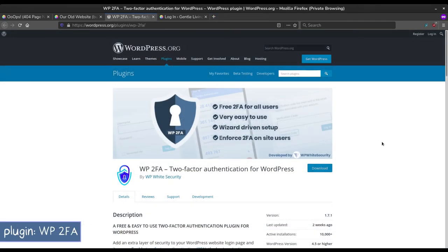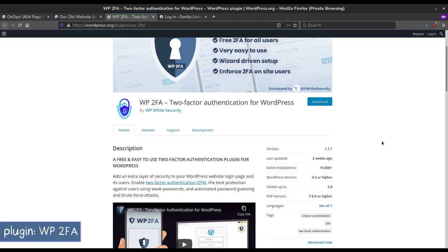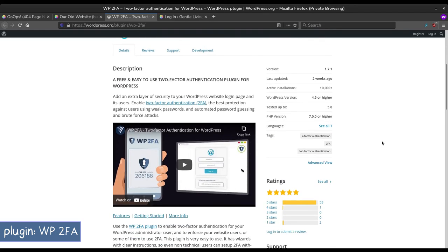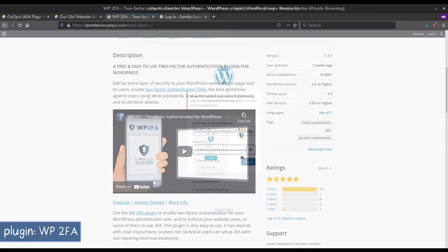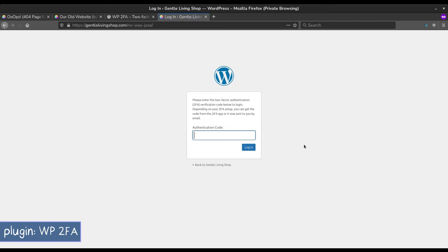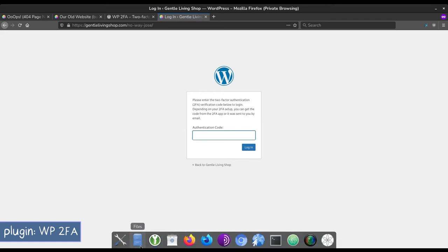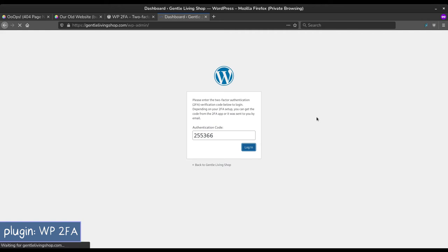WP2FA adds an extra layer of security to your WordPress login. It is also compatible with the Hide Login plugin. Once enabled, you will need to enter an authentication code every time you log into your WordPress. There are also many customizations you can do.